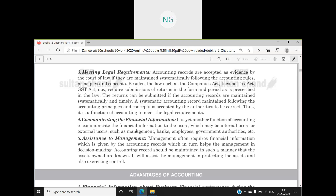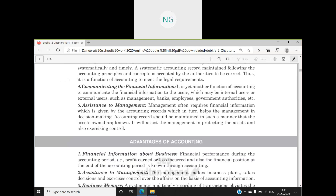The fourth function of accounting is communicating financial information - we need to communicate the financial information of our accounts to internal users as well as external users. The fifth function is assistance to management.